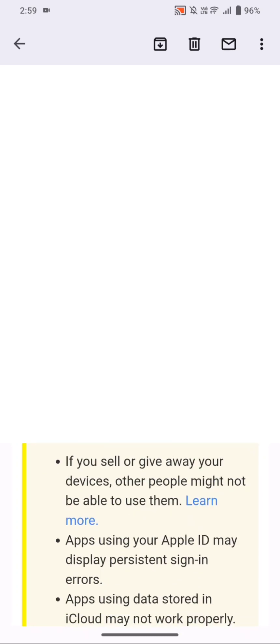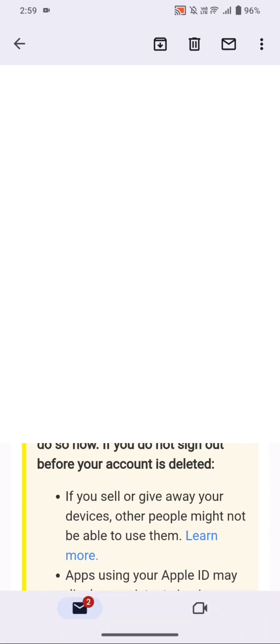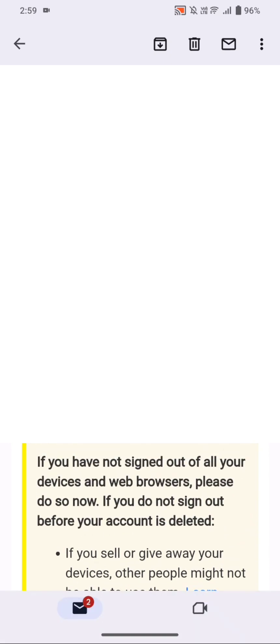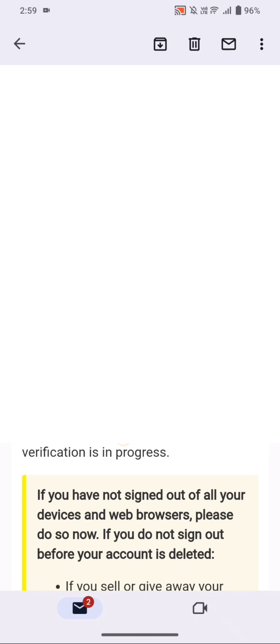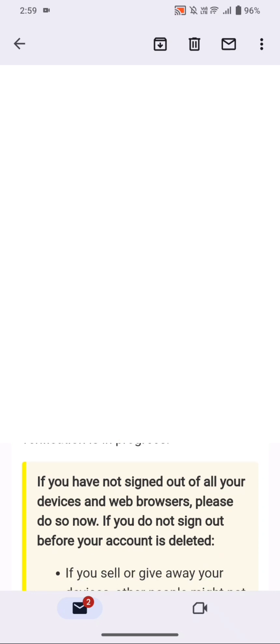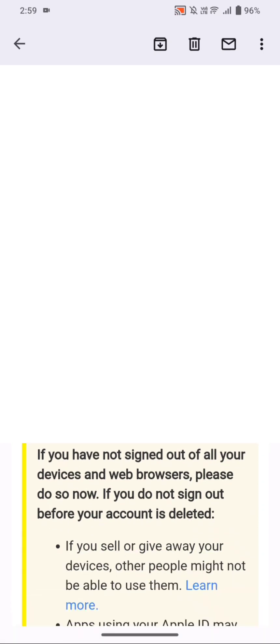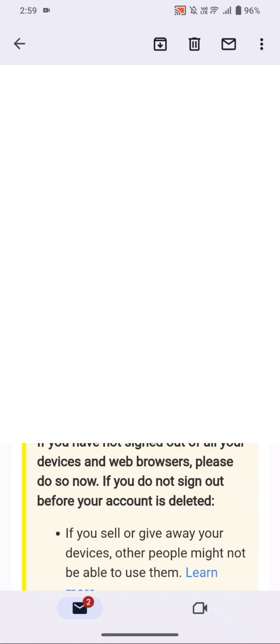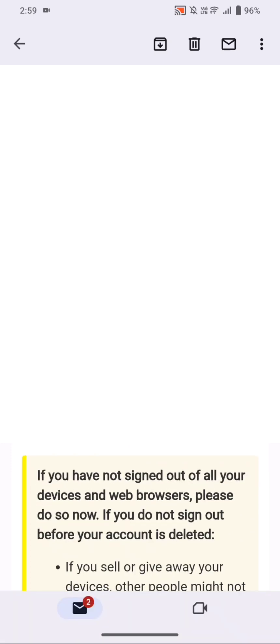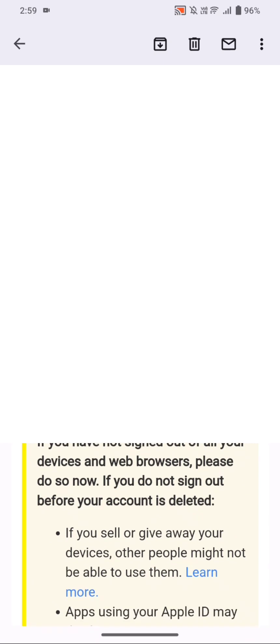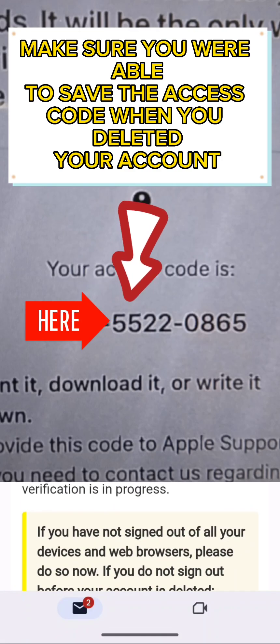Just a note to everyone: please make sure that you are going to recover your Apple ID account before the seventh day from the day that you deleted it, because Apple will take up to seven days to complete the deletion. So it's advisable that we recover our Apple ID account prior to that.